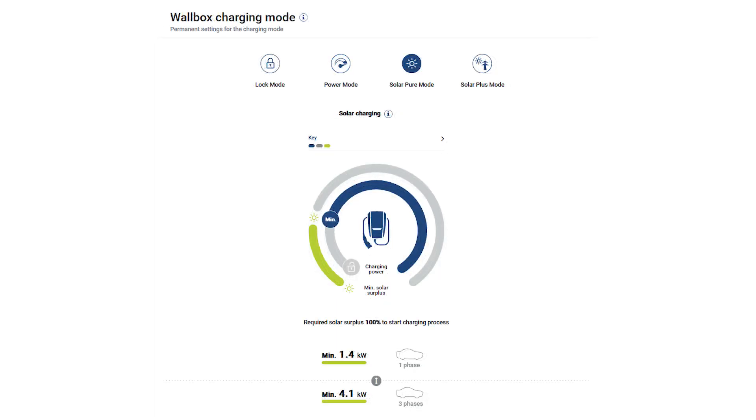In solar pure mode, your electric vehicle is only charged by self-generated PV energy. It makes sense to use the solar pure mode if there is sufficient photovoltaic energy or sufficient charging time.